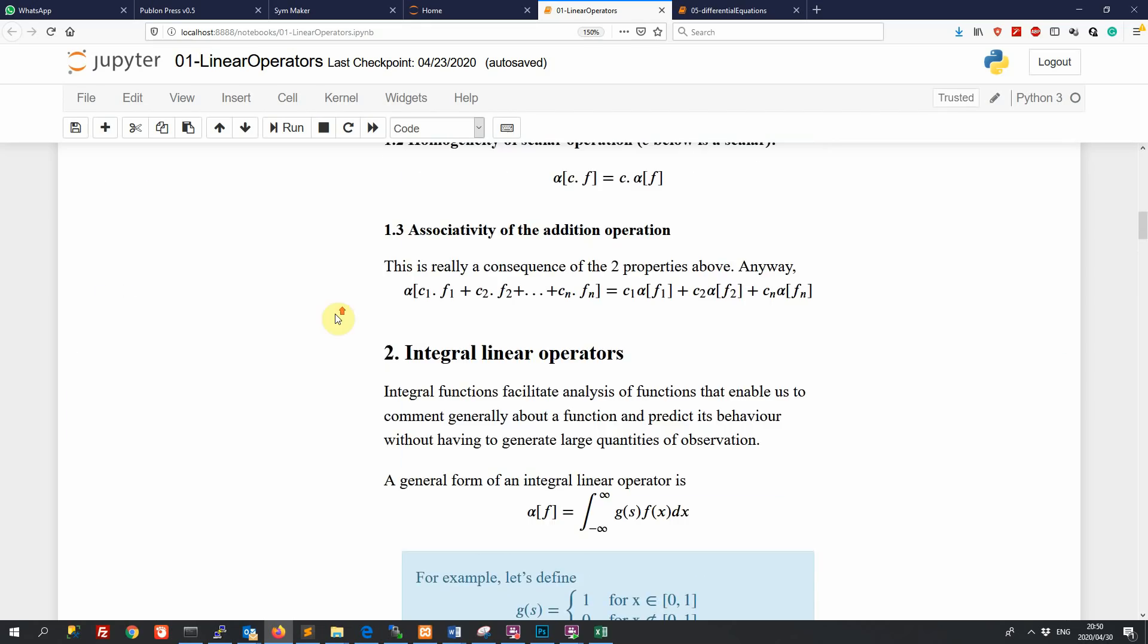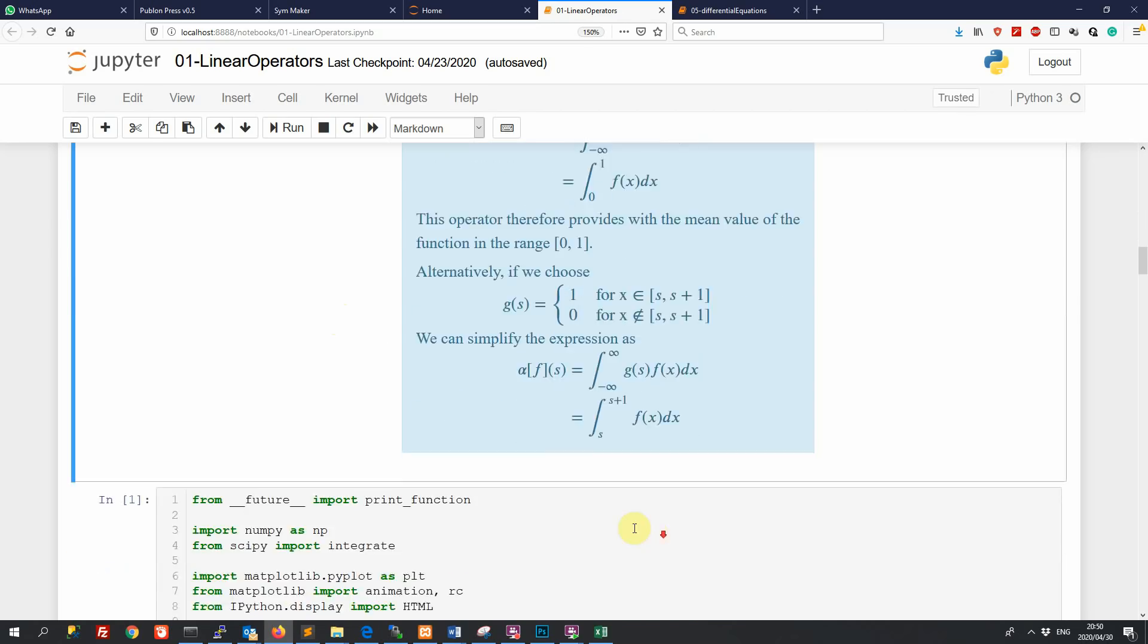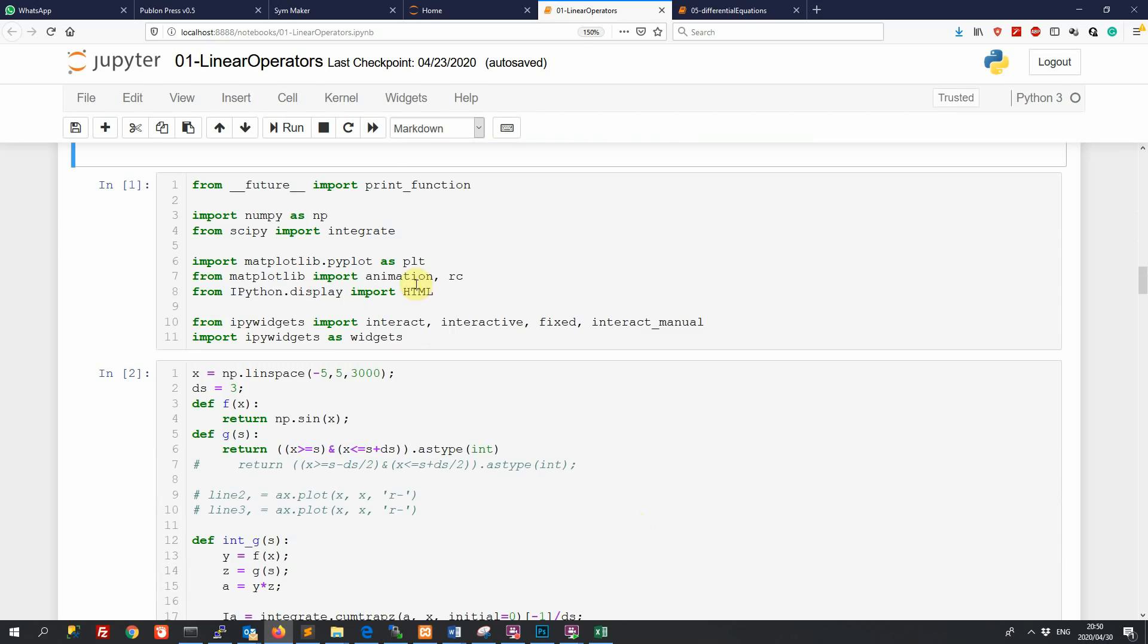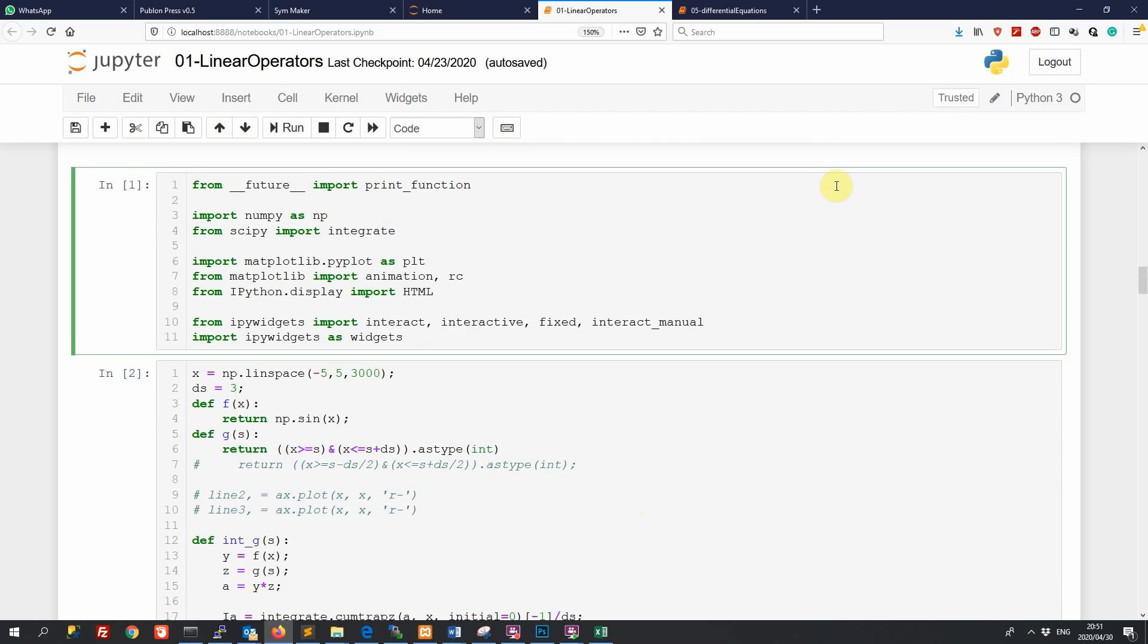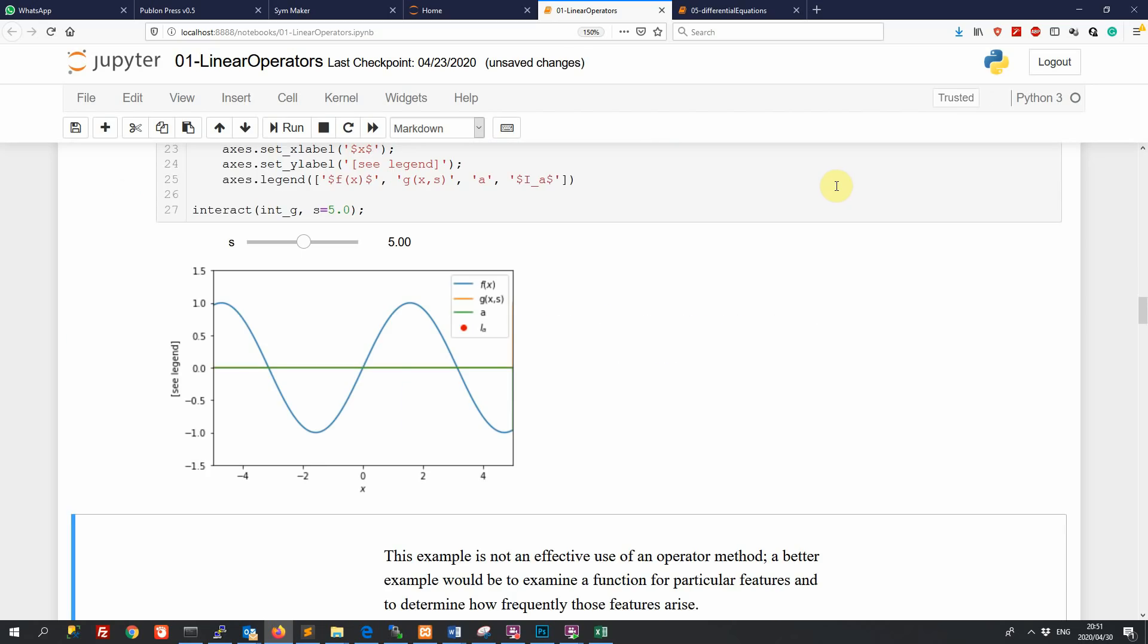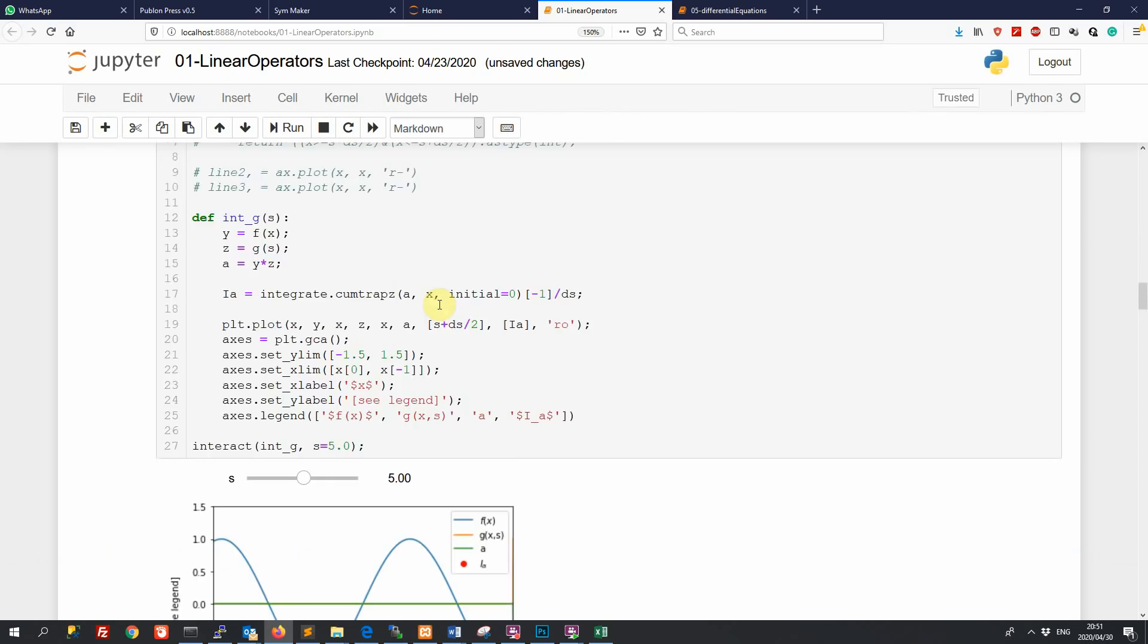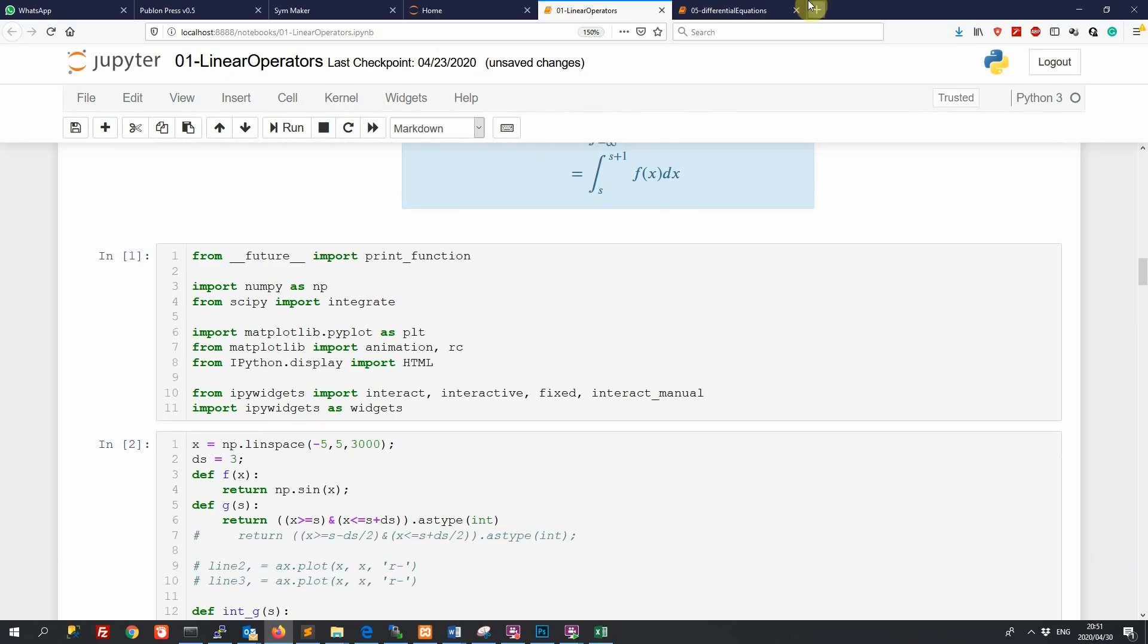So it allows us to integrate our narrative and our equation development with our simulation. So these are code blocks. These are Python code blocks, and I'm running these live. And you can see the results are being generated there.